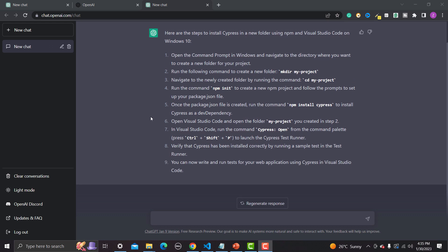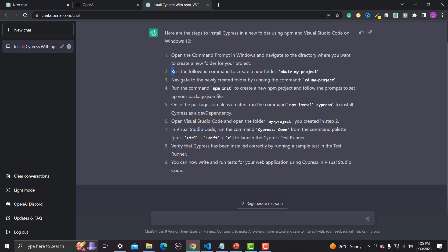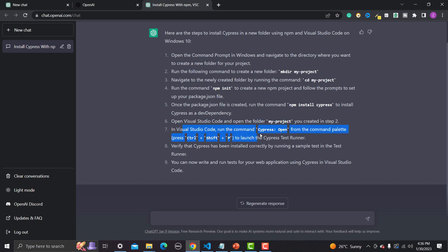ChatGPT says: open the command prompt in Windows and navigate to the directory where you want to create a new folder for your project. Run the command to make a directory, navigate to the newly created folder, then run 'npm init' to create a new npm project and follow the prompts to set up the package file. Once the package.json file is created, run 'npm install cypress' to install it as a dev dependency. Then open Visual Studio Code, open the project folder, and run the 'cypress open' command. Verify that Cypress has been installed correctly by running the sample test in the test runner.